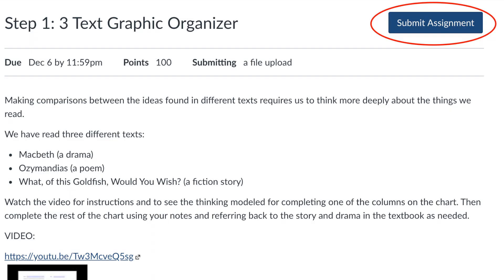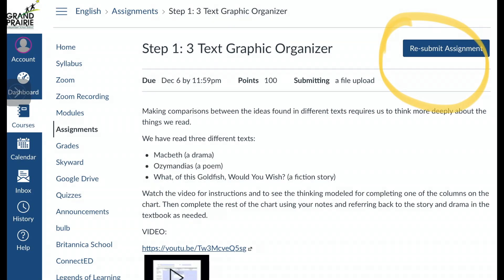You can tell whether you've submitted something because originally the blue button in the upper corner says Submit Assignment, but once you've submitted something, it changes to Resubmit Assignment.